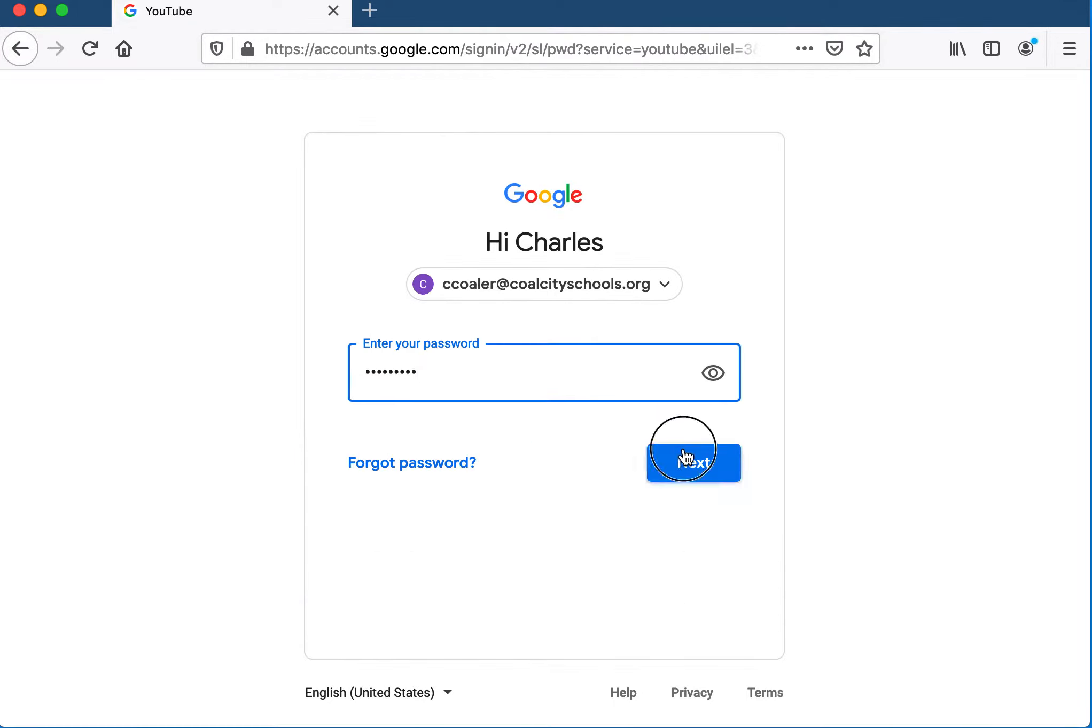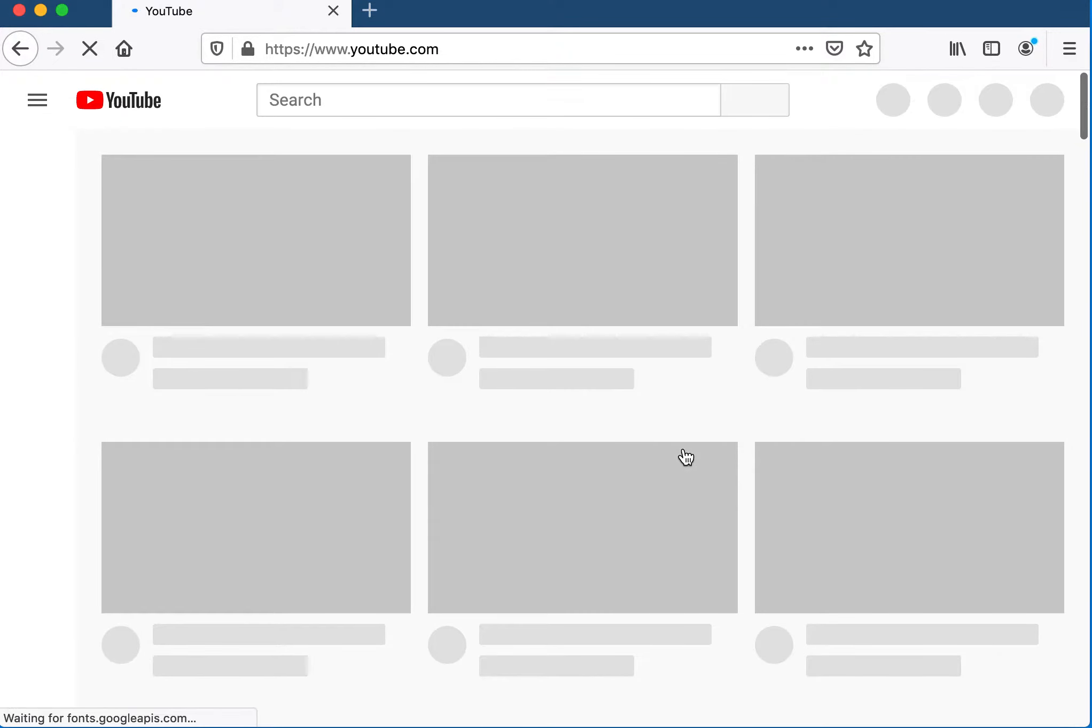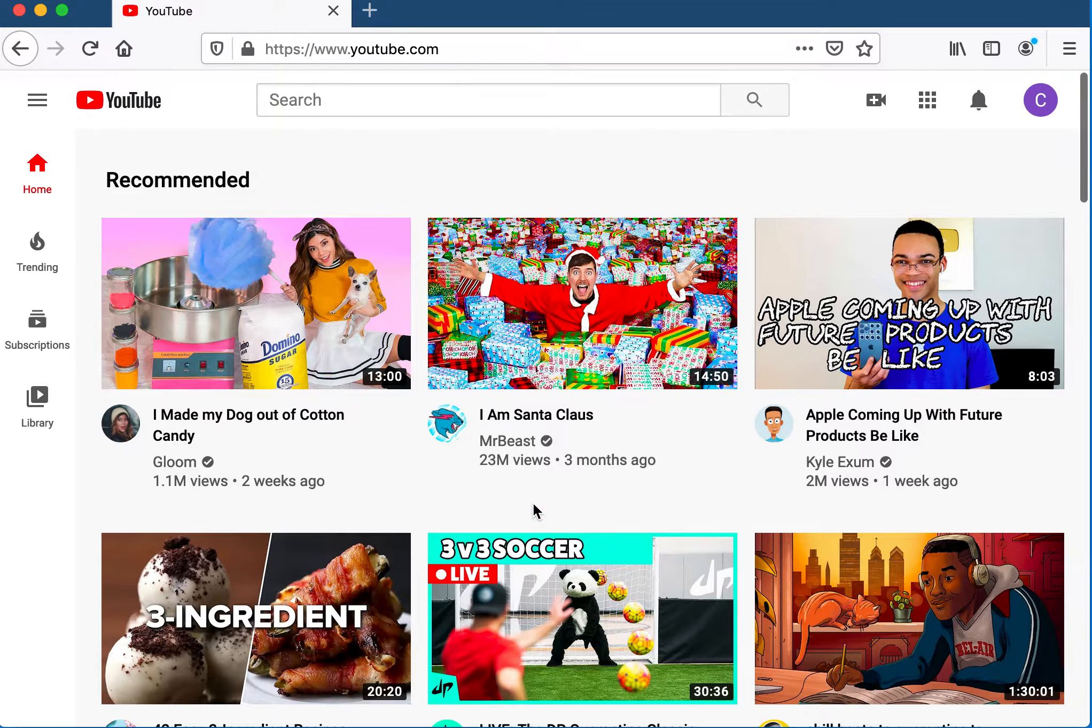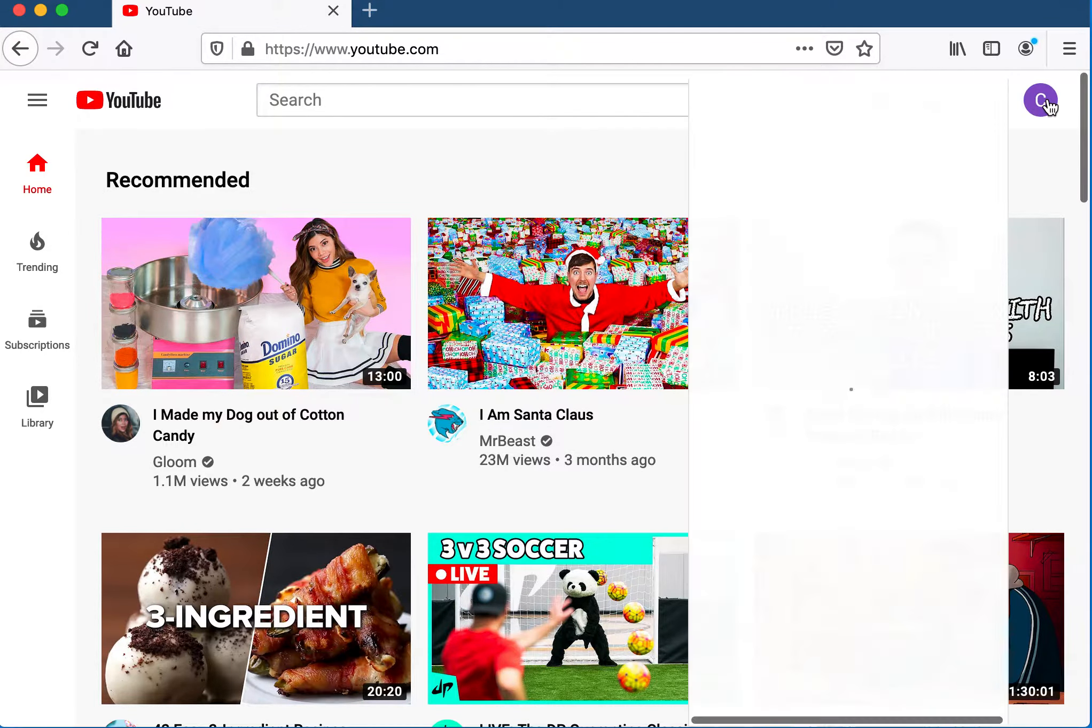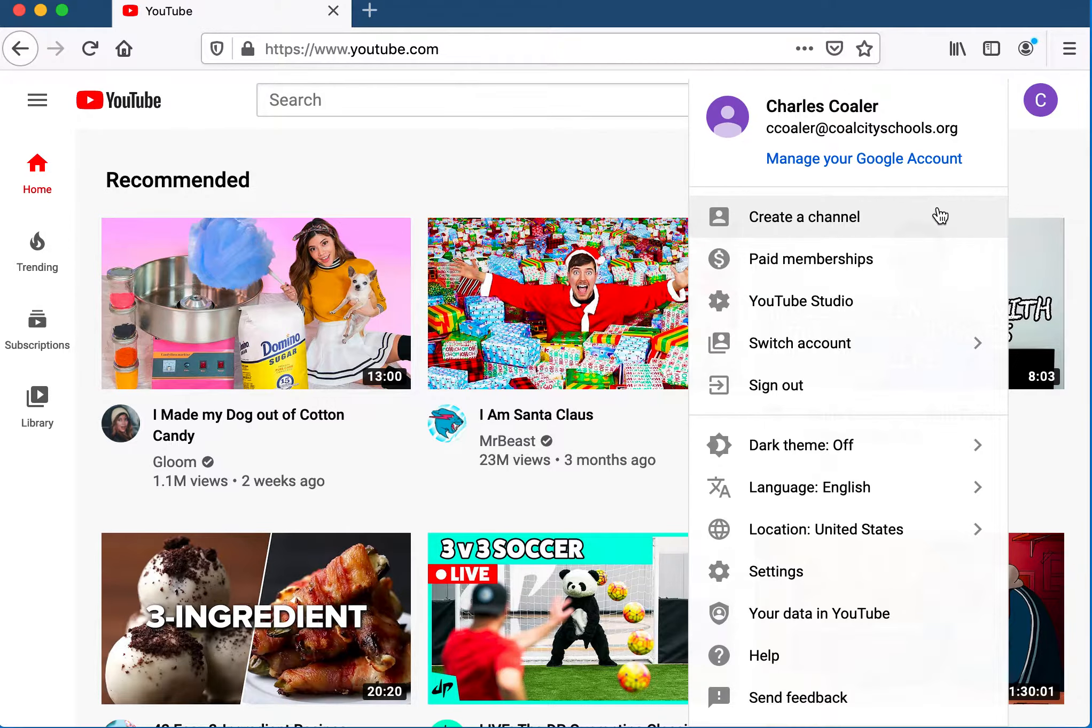When you sign in to the interface, it looks like a normal YouTube landing page. If you go to your user circle and pull down, you have the opportunity in the first item to create a channel.